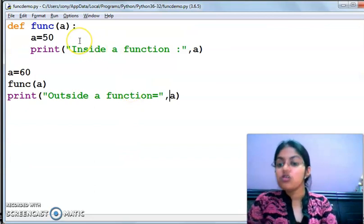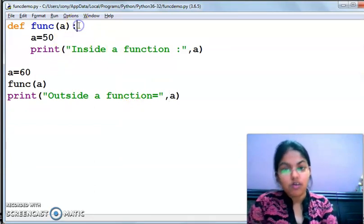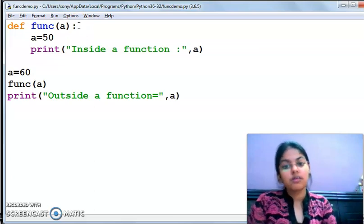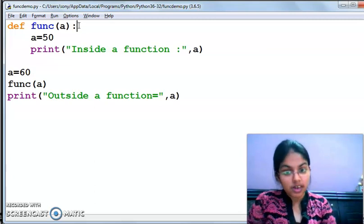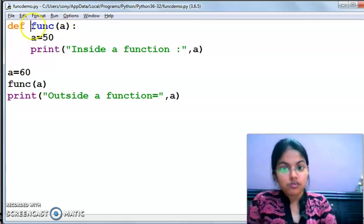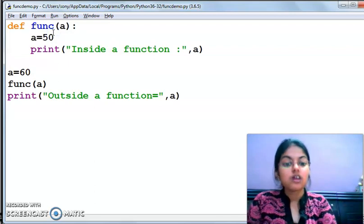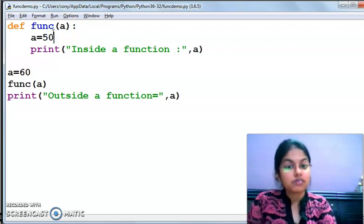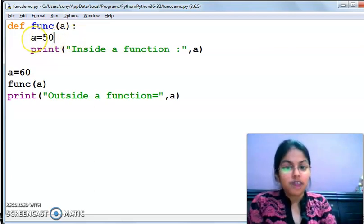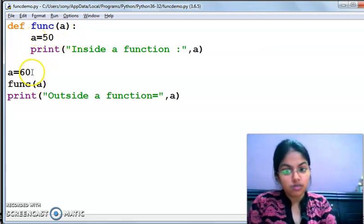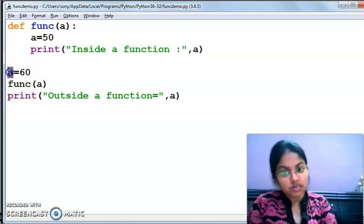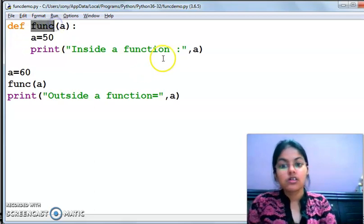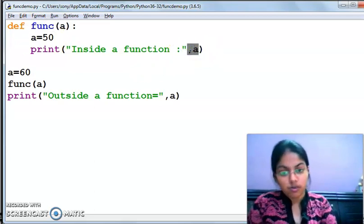The question arises: if the local function wants to access the global variable inside a function where both have the same name, priority will be given to local scope. Here you can see both variables are named 'a' — a equals to 60 globally and a equals to 50 locally — but inside the function, priority is given to the local scope variable.